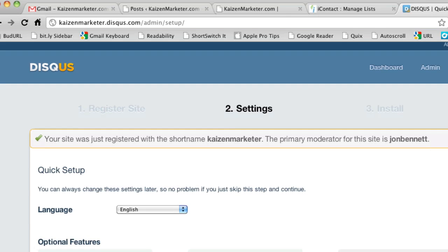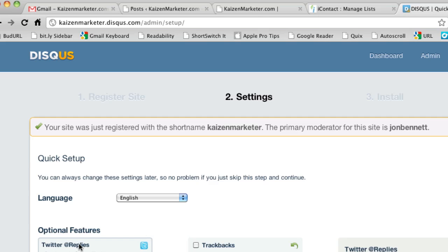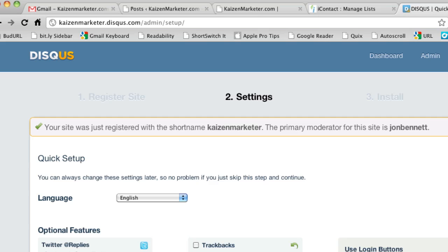And here's where we're going to set up the different settings for what's going on here. You can pop in your Twitter settings. I'll probably come back and do that later. I do not use the login buttons with the box because I think it can tend to confuse people. I'll go grab my Akismet key that I used when I was setting up WordPress. So I'm going to pause and grab that.